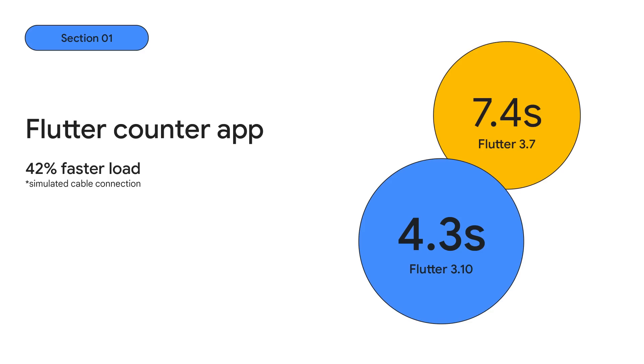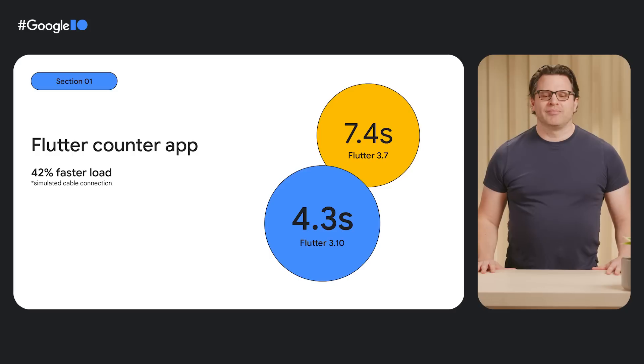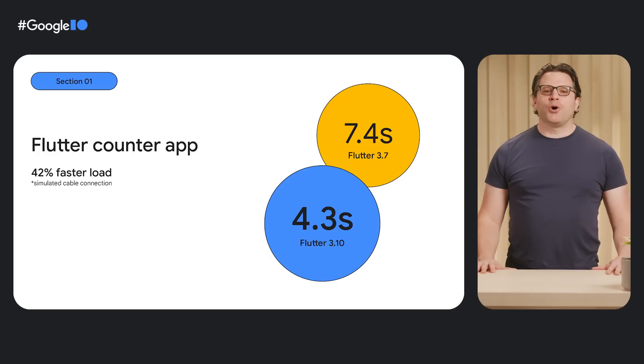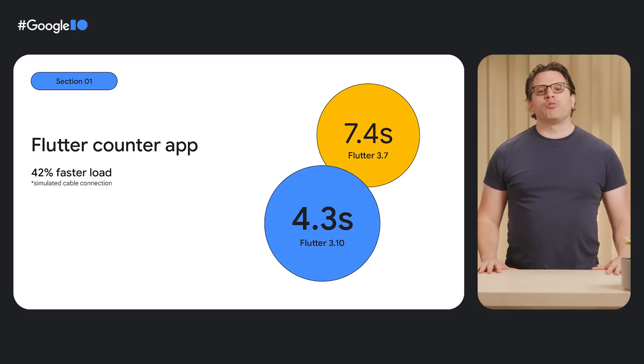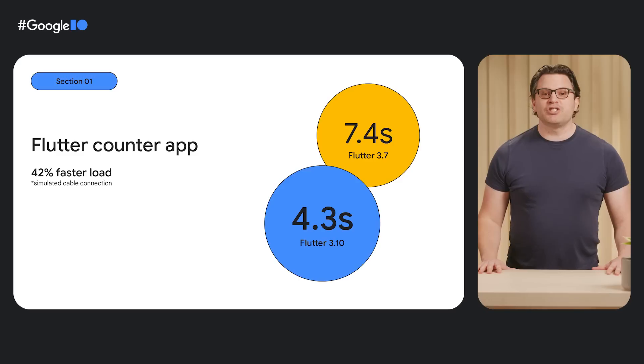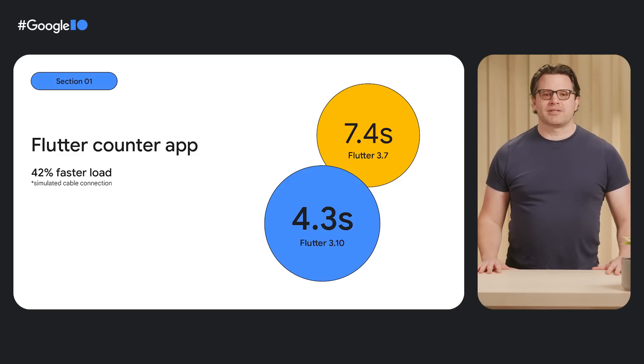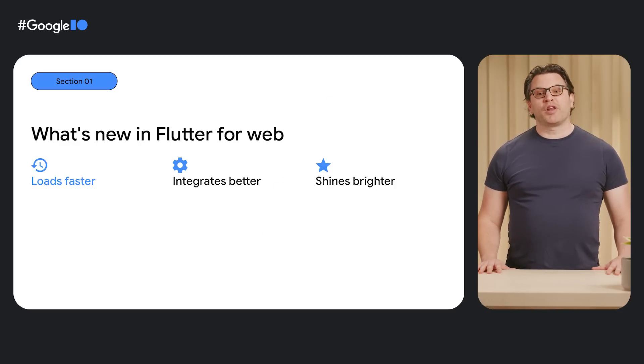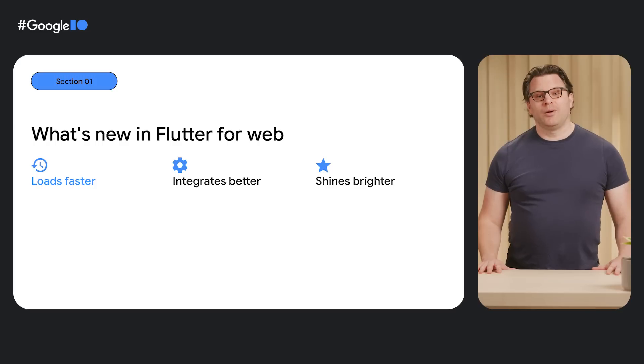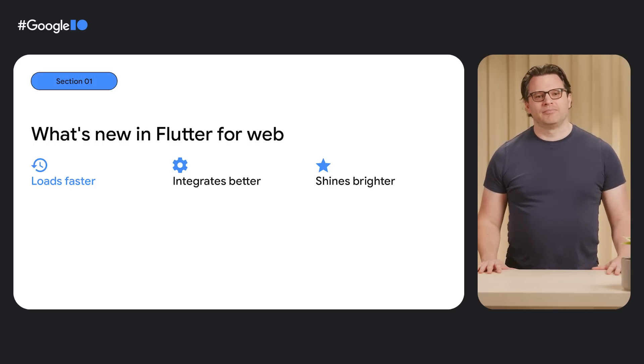What does this mean for your web application? In one simulation, we've seen the total load time of the standard counter app drop by over 40%. This is just the start of our work on performance. We plan to continue to invest here. So with Flutter 3.10, web applications load faster.